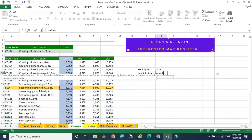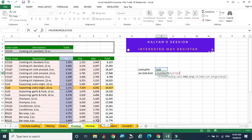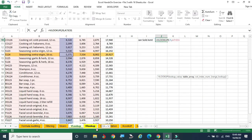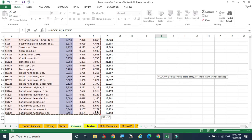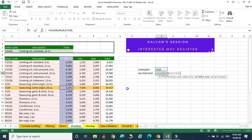The formula is equal to VLOOKUP. I am selecting the lookup value 124. Comma — where is the table? This is the table. You need not select the titles. I am selecting the complete table and putting comma. The second variable is now filled.